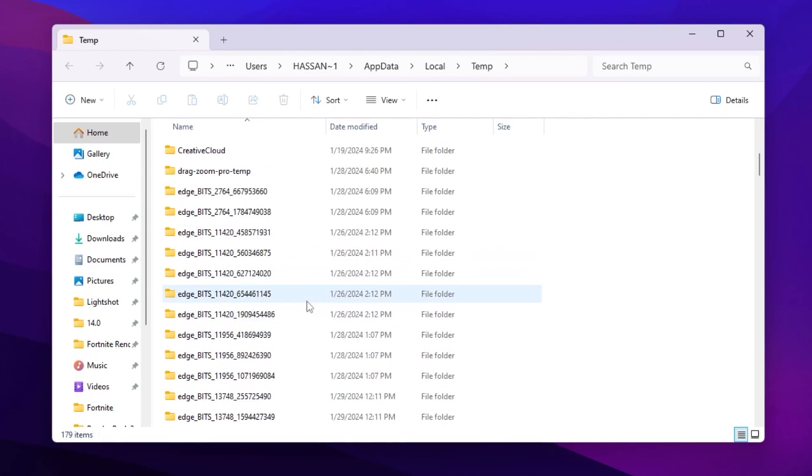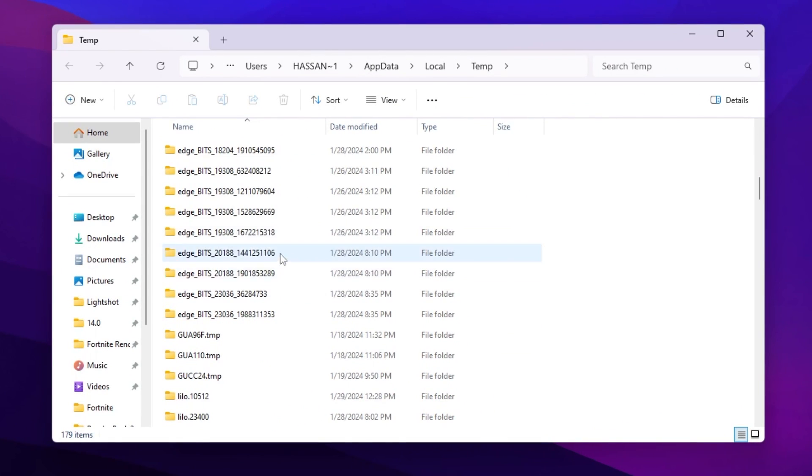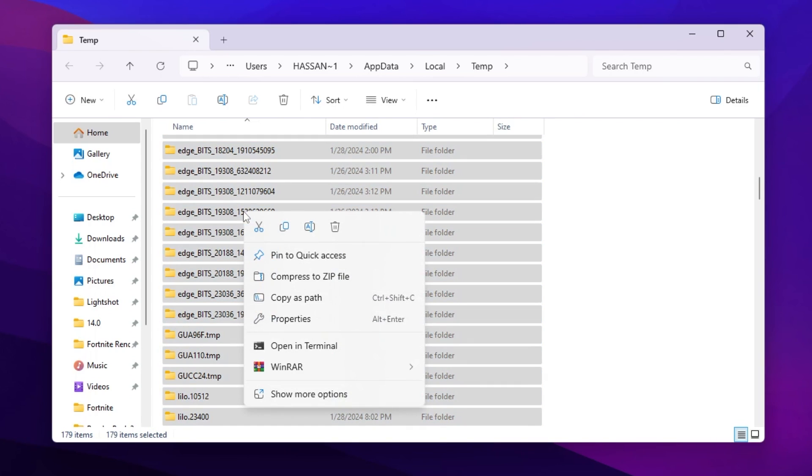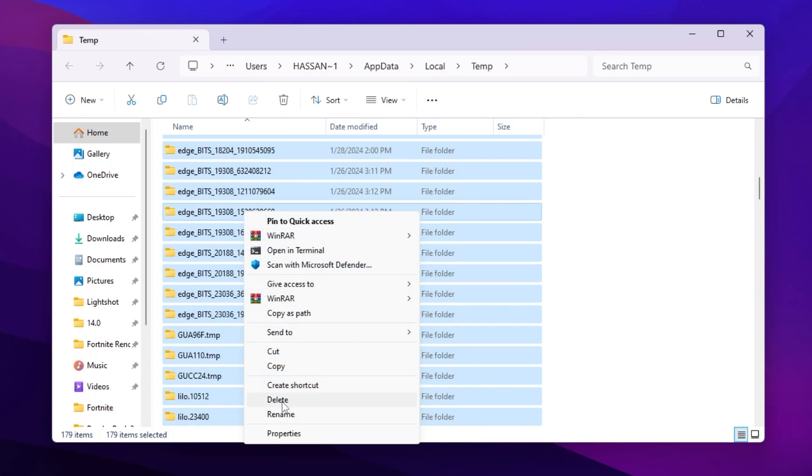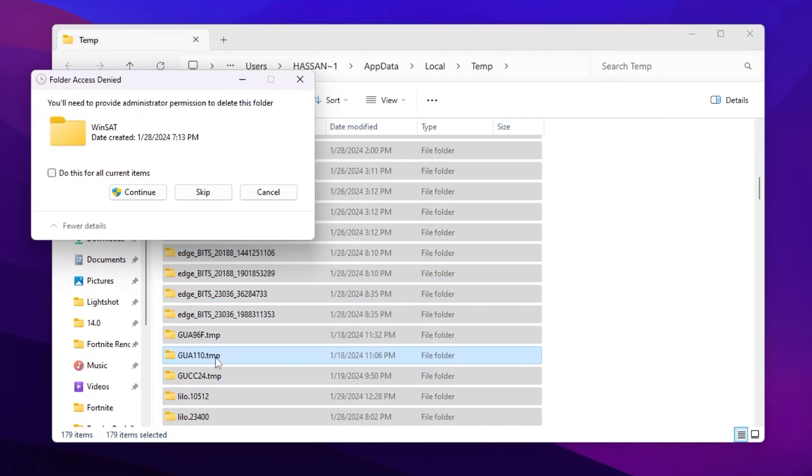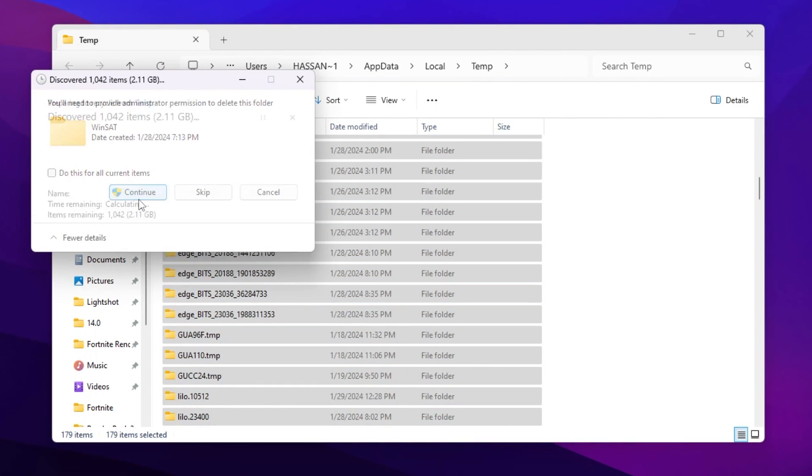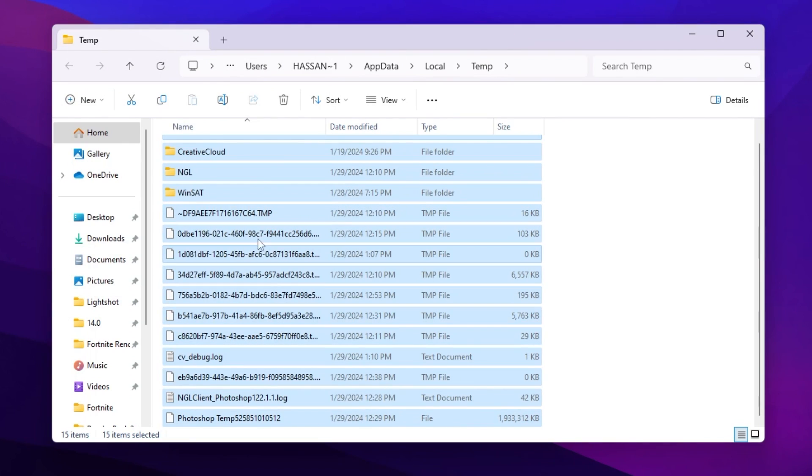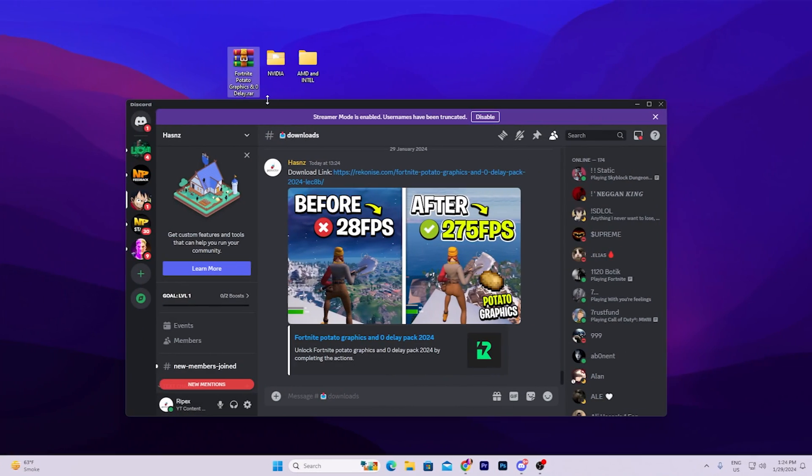There you will find all the temporary data of your Windows. Press Ctrl A from your keyboard, then right-click here, go for Show More Options, and click on Delete to delete all the unused data from your PC. Click on the Continue button and this will delete all this junk data.